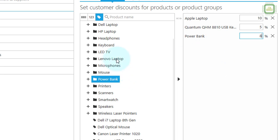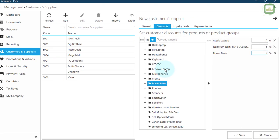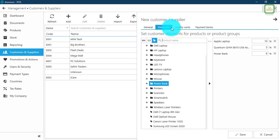Like that we can add products or groups to give discounts to this particular customer. When making sales, these products will automatically be applied with the specified discount. You don't need to change anything there.